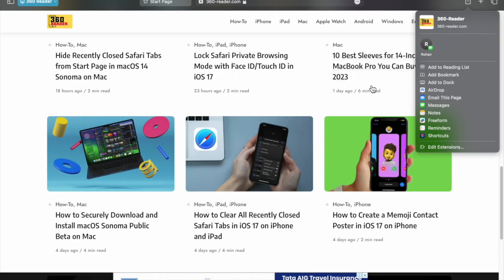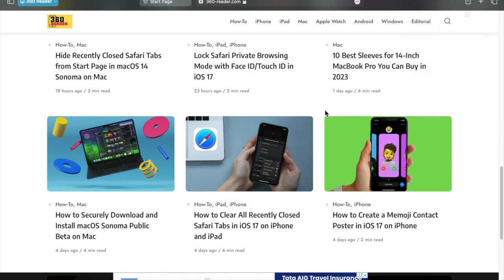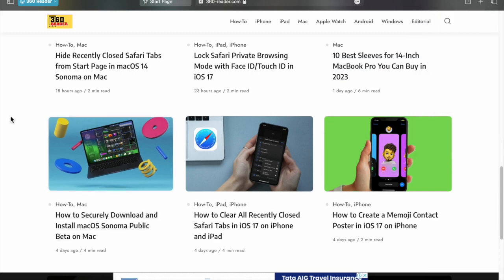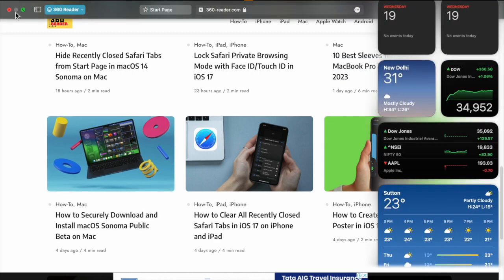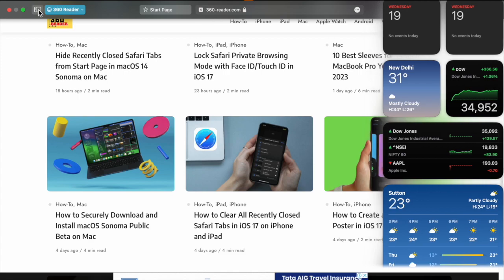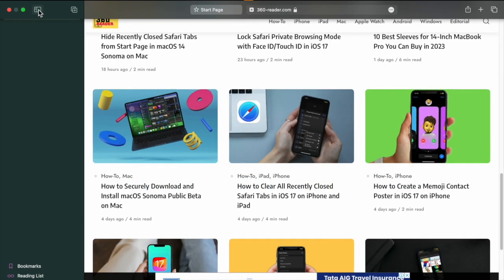Hi friends, what's up, this is RK from 360 Reader. It's time to learn how to quickly switch between Safari profiles on Mac.